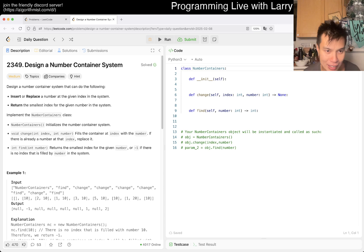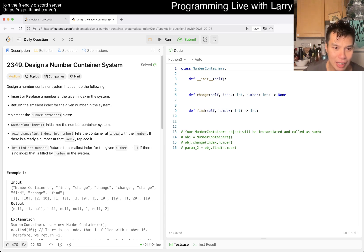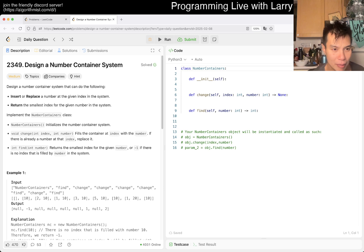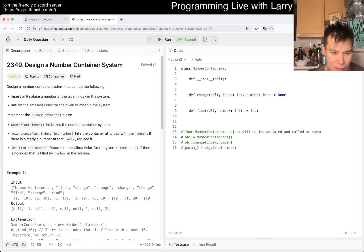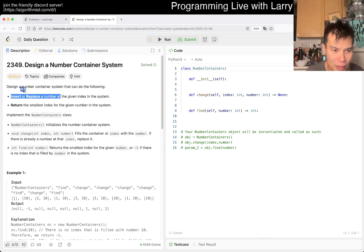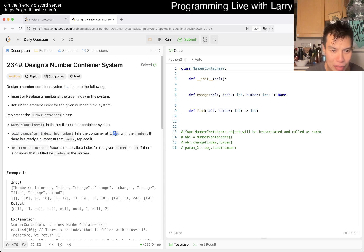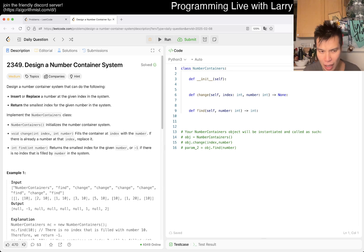We have 2349, design a number container system. Okay, so you have a system, insert, and replace a number at the given index. Return the smallest index for the given number in the system. Okay, what does that mean? At the given index, insert or replace a number. Are those two different things? What does insert and replace mean? Okay, so I guess they'll actually tell you. Fill the container at index with number. If there's already a number, okay, replace it. Find number. Return the smallest index. Okay.